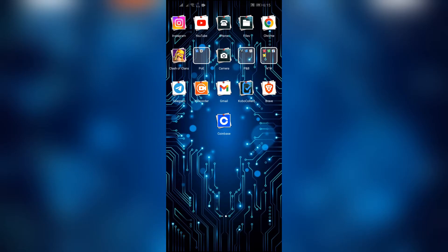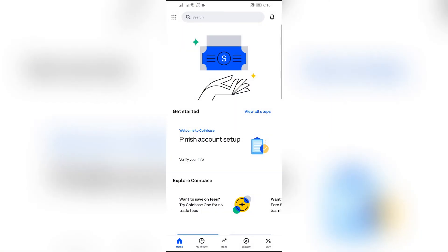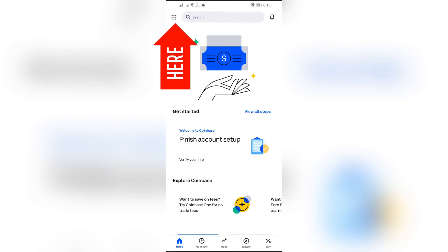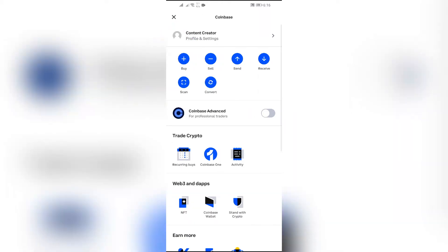Now, in order to do that, you simply have to open your Coinbase application on your phone and this kind of home page will appear. Now simply tap into this icon and after tapping there, go to profile and settings option from the top.